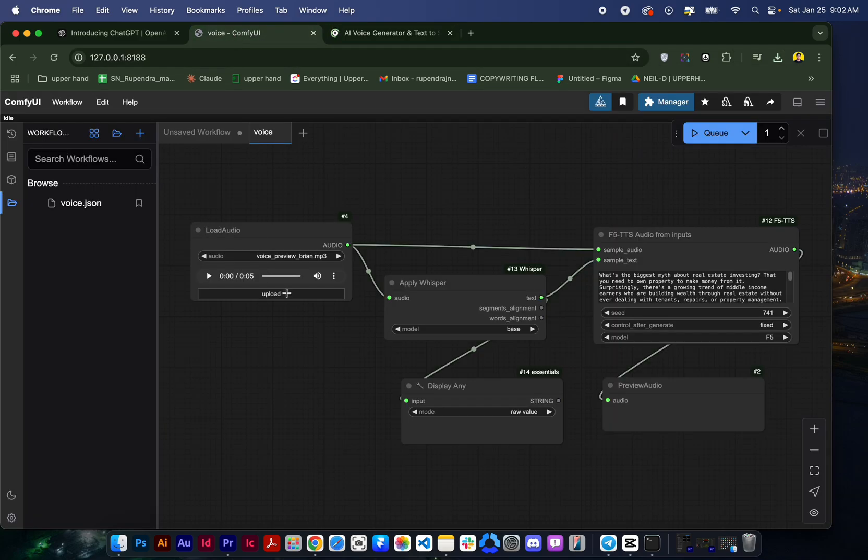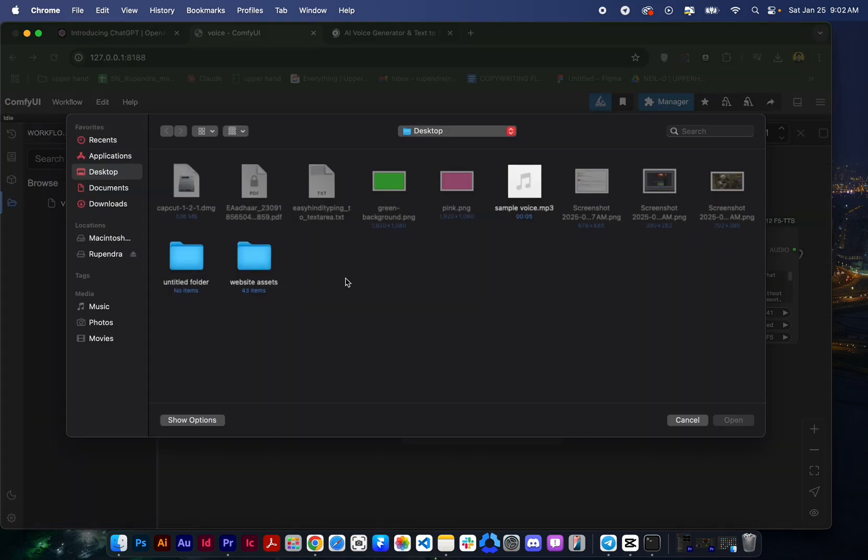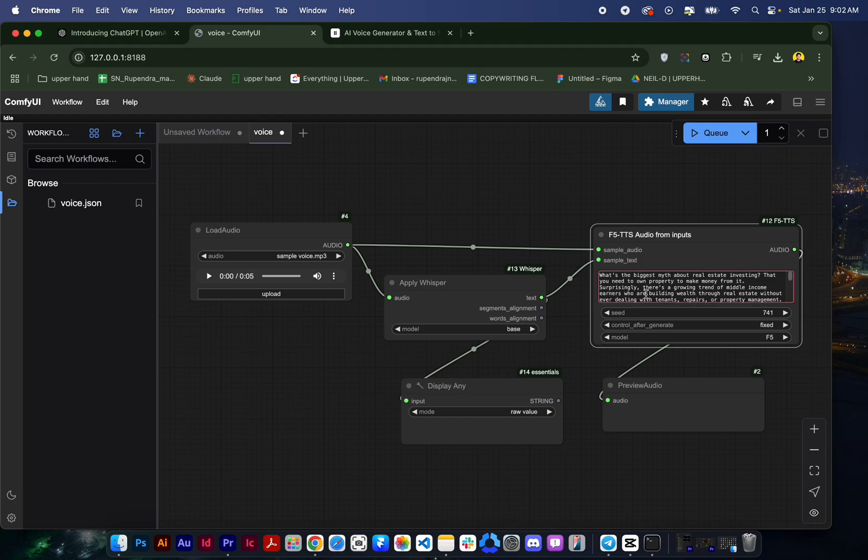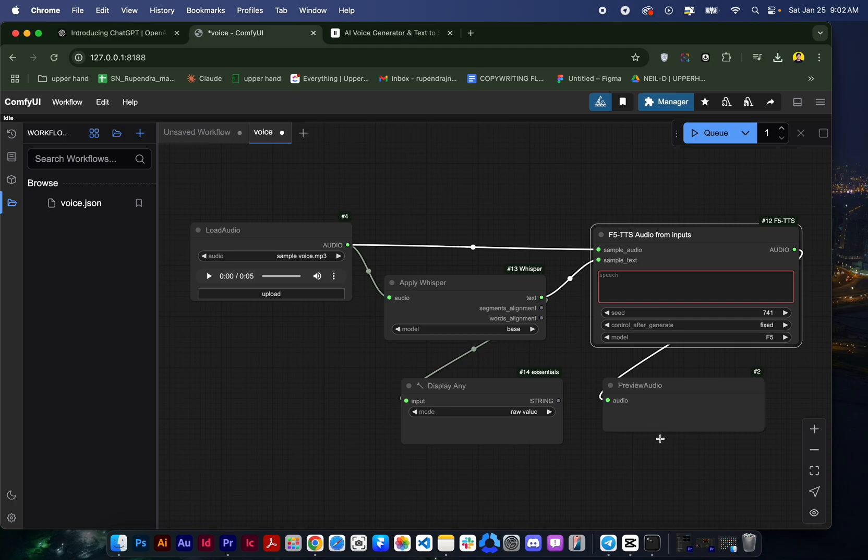Now I will go in the setup and upload my sample voice here. So this is my sample voice, I will just select it. And here you can see sample voice is loaded and we are ready to clone voice.